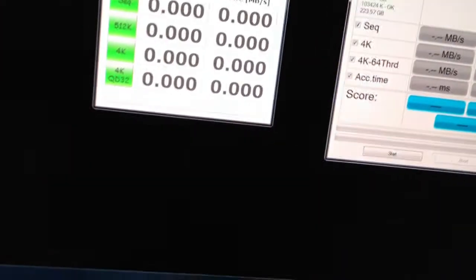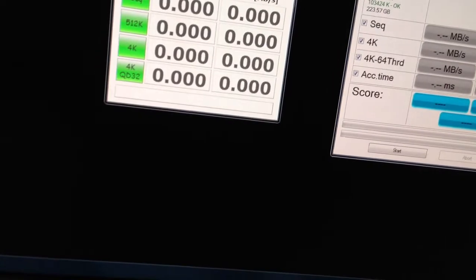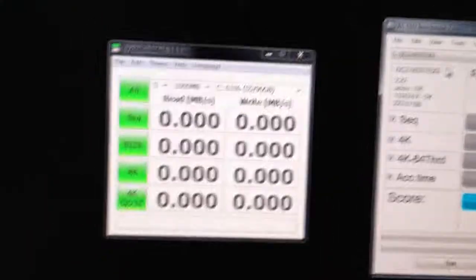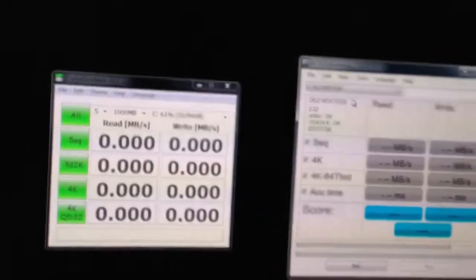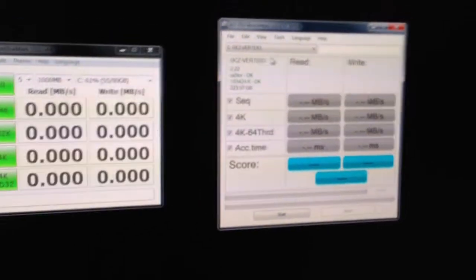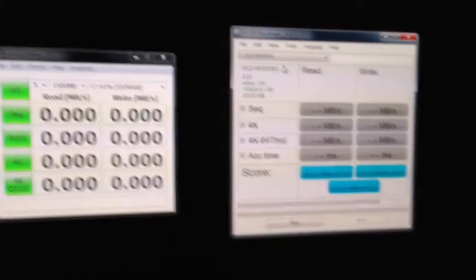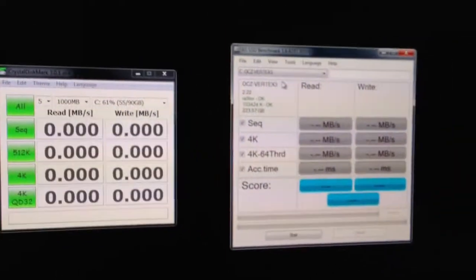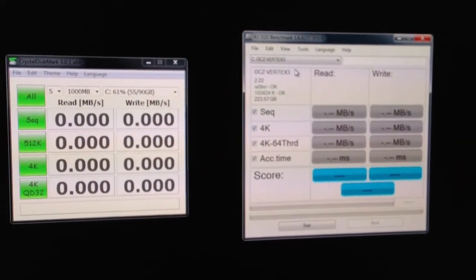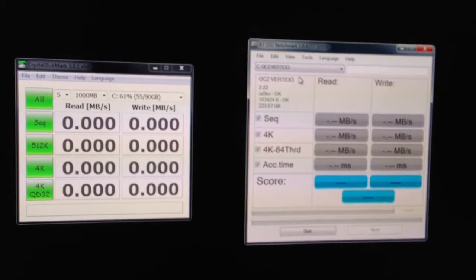Let's see the performance difference running Crystal Disk Mark and AS SSD. I'm using an eSATA dock here. I'm going to run the results on the drives using both programs, and then I'll cut back in with the results.